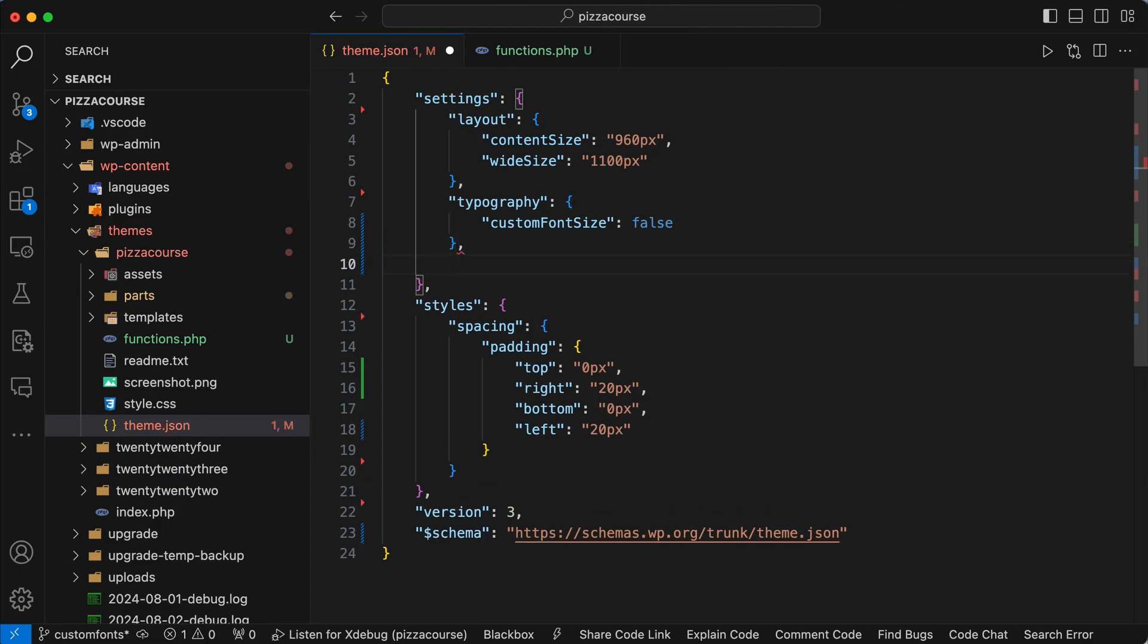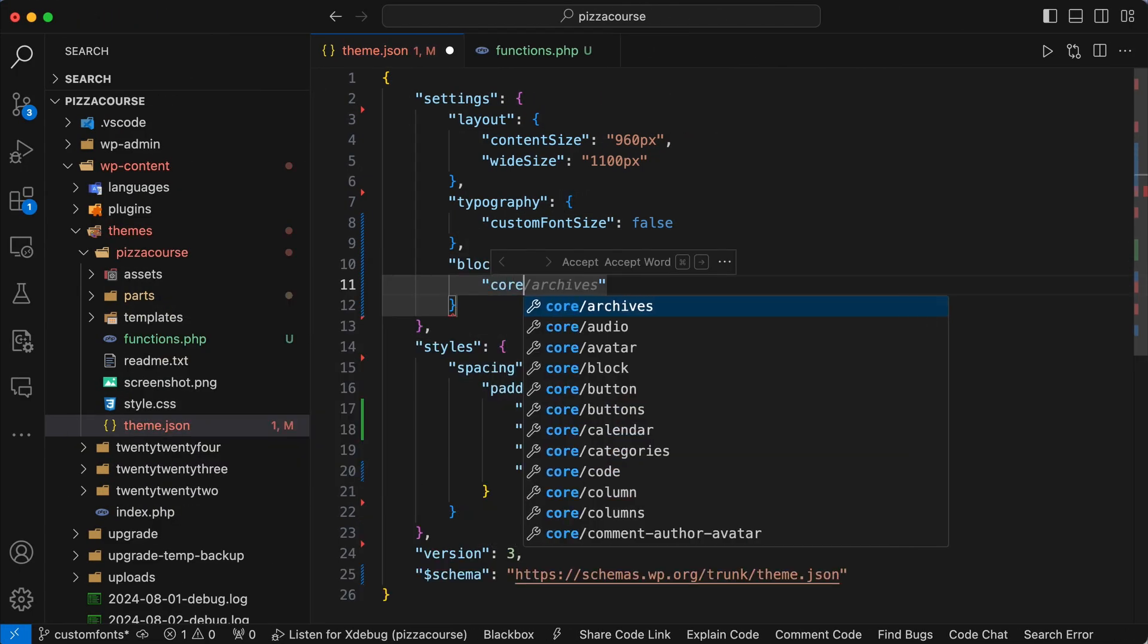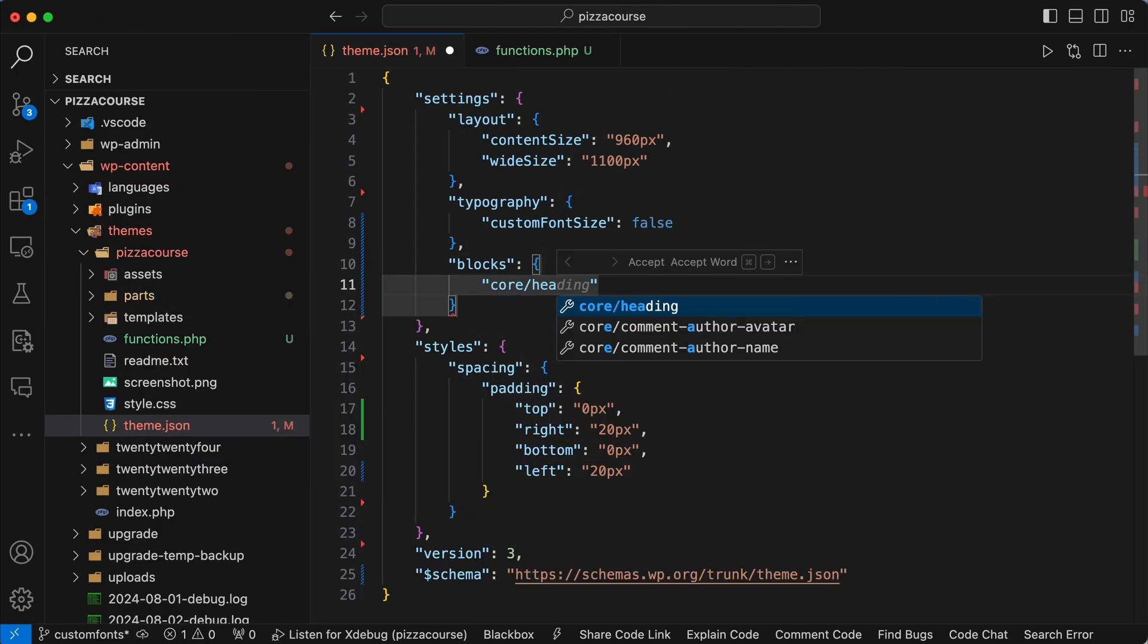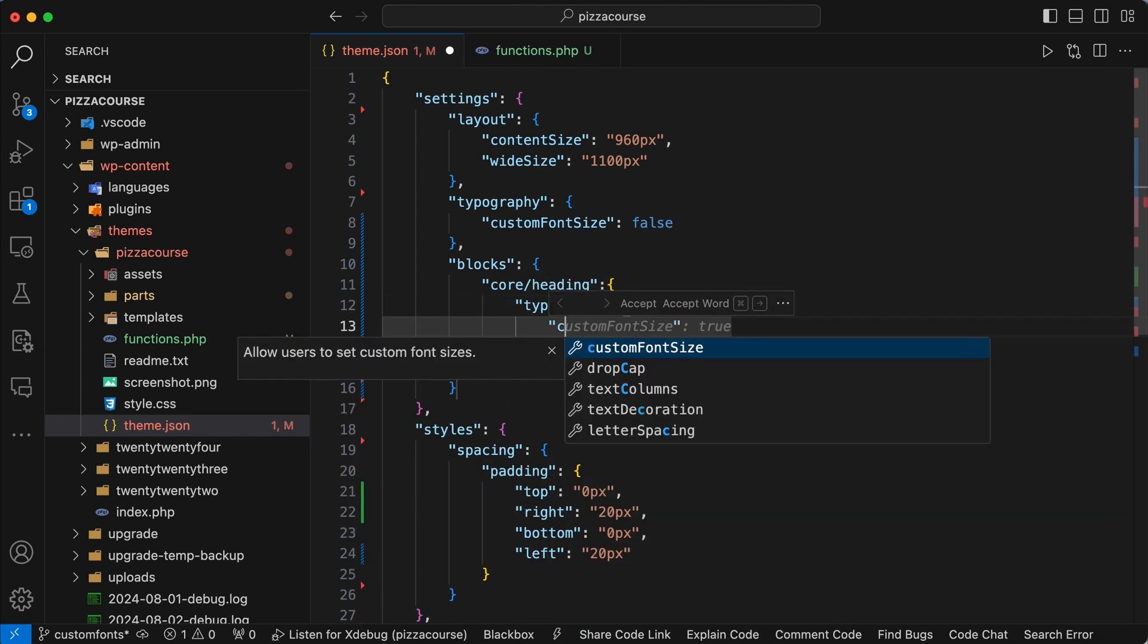So go back to the theme.json file and in the settings add blocks, then core/heading, create an object within that for typography and nest custom font size and set that to true.